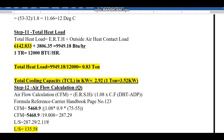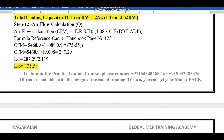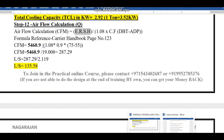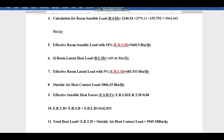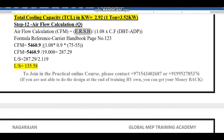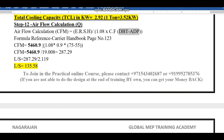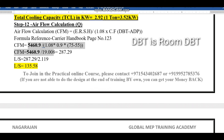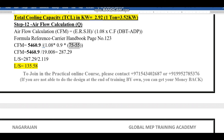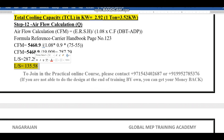Now the final step of this exercise is finding the air flow. CFM = ERSH ÷ [1.08 × contact factor × (DBT − ADP)] = 5,460.9 ÷ [1.08 × 0.9 × (75 − 55)] = 287.29 CFM. Dividing by 2.119 converts the answer to litres per second. This is the complete method to find the HVAC cooling load.